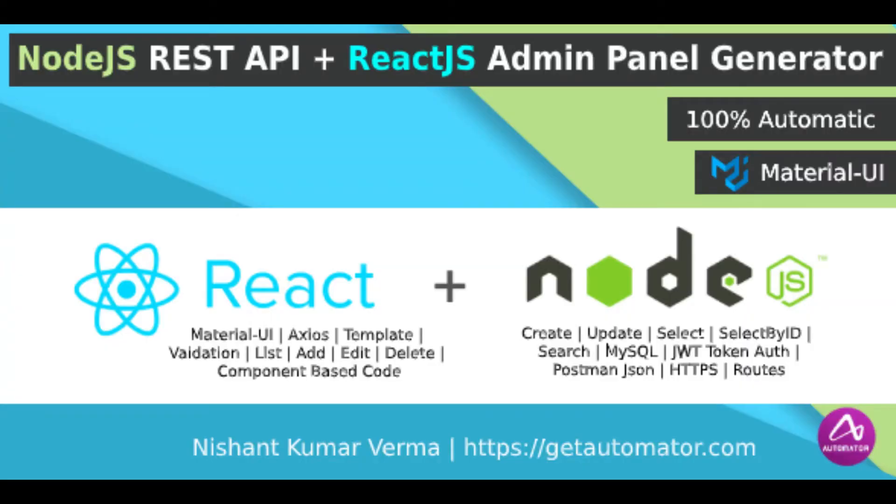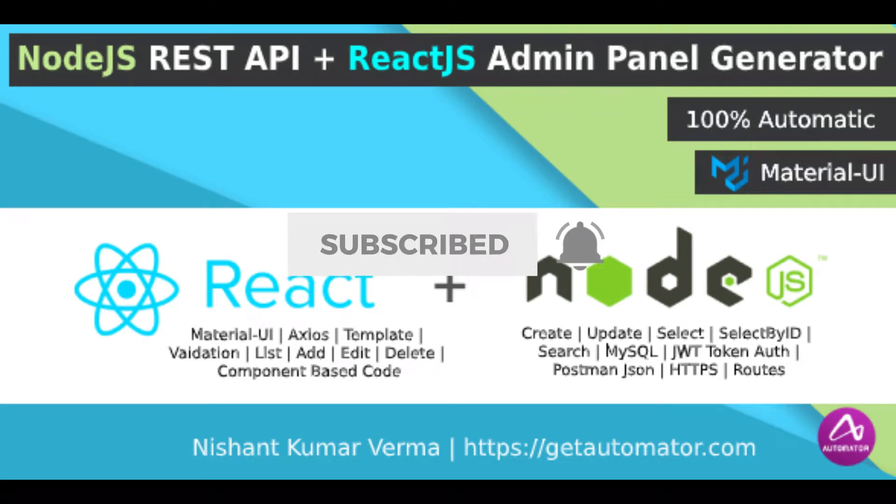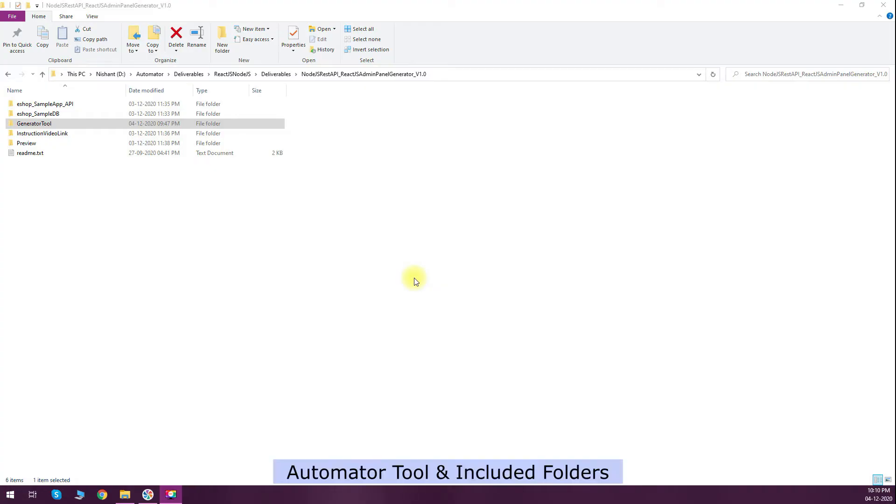Hello everyone, today I am going to present you a new tool: Node.js API with React.js App Generator. Please subscribe to the channel to get the latest updates.